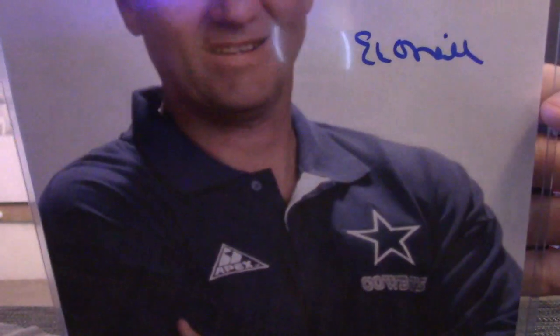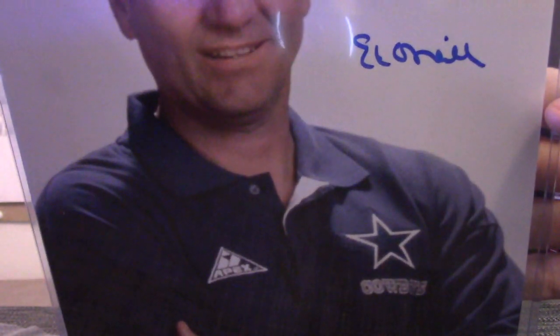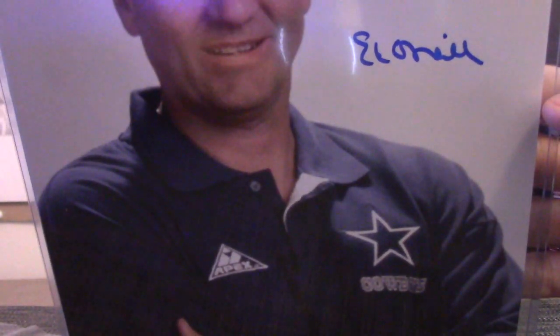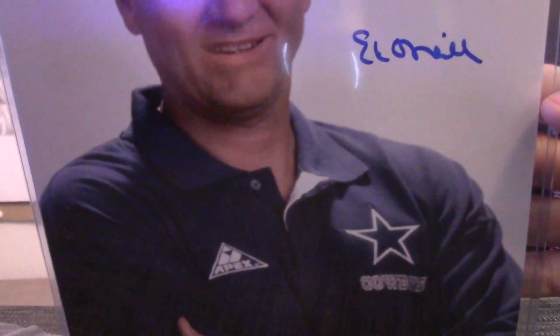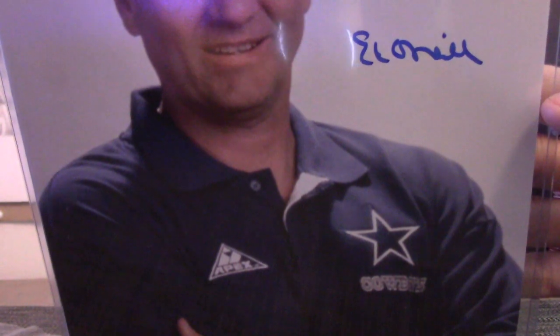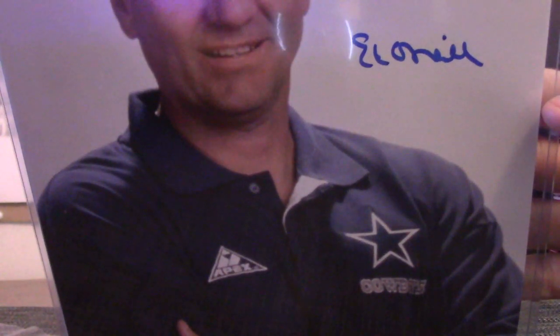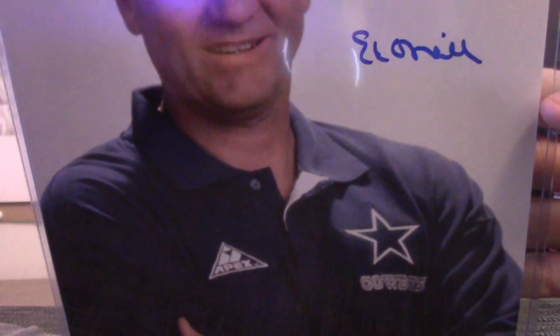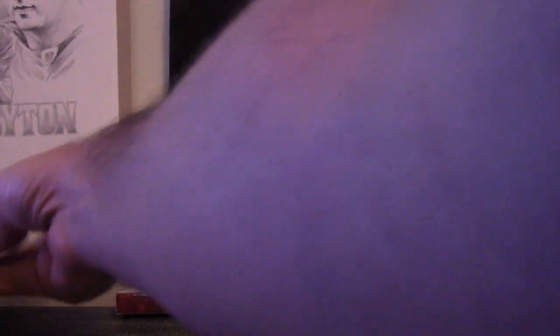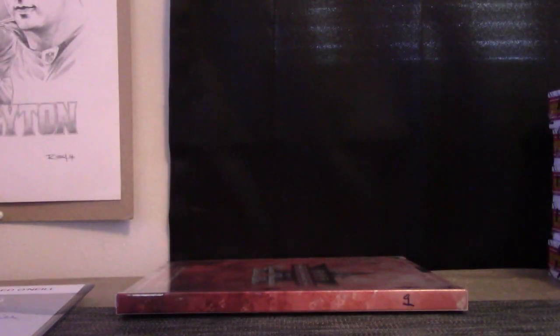Cowboy fans that are fans of Married with Children would like this one. Ed O'Neill. We got Al Bundy yesterday. Our Al Bundy collection is growing.